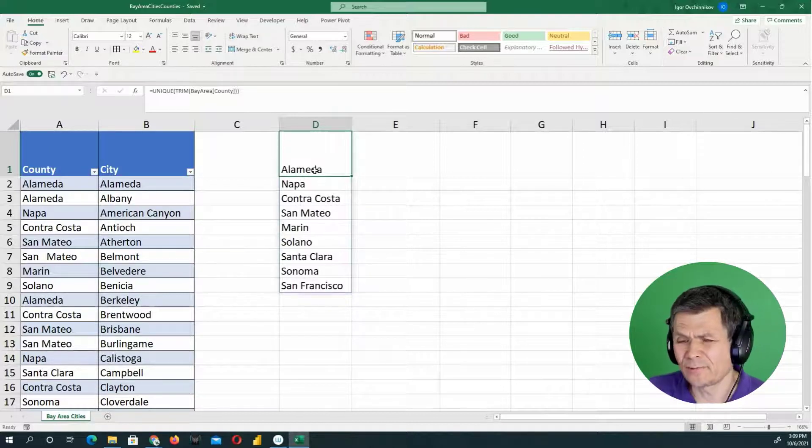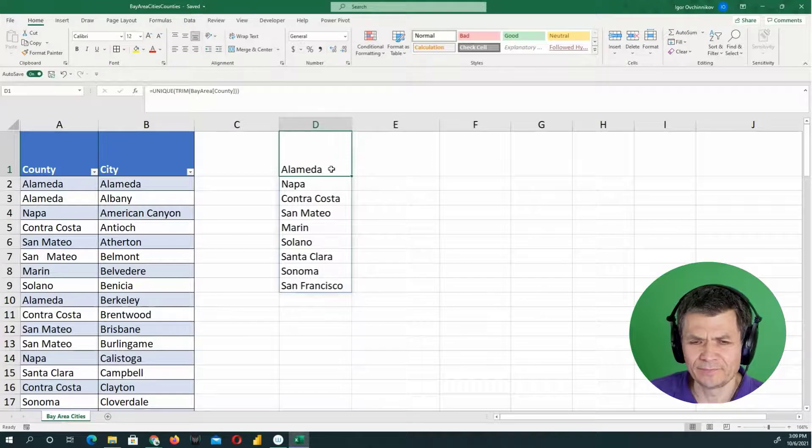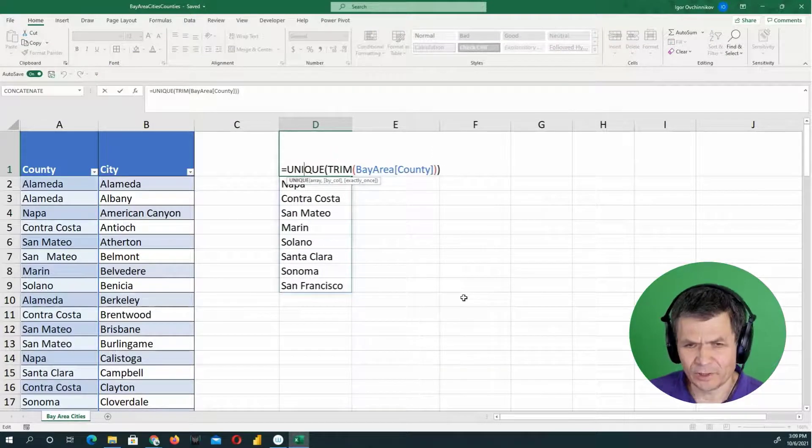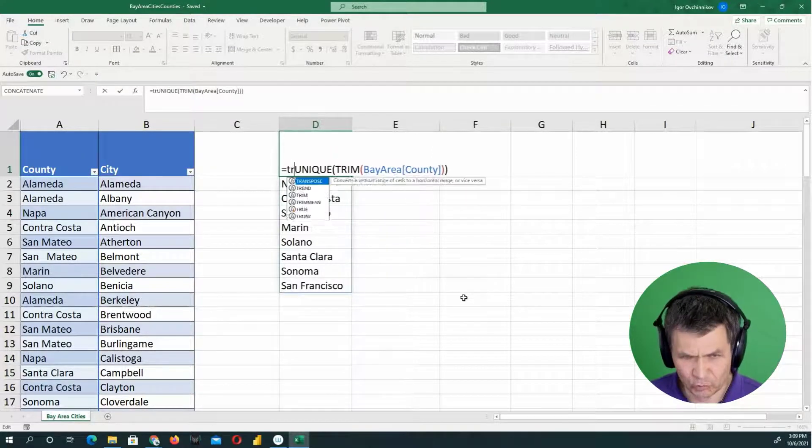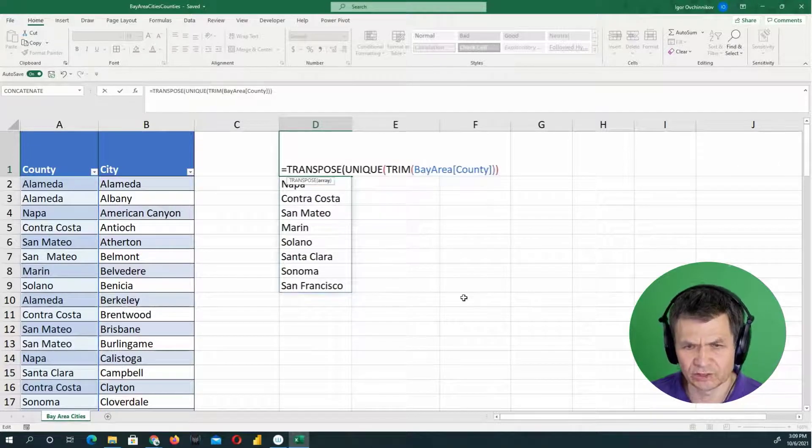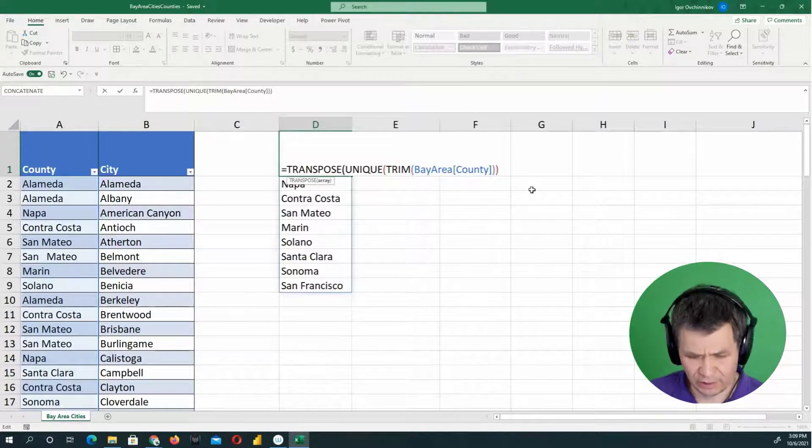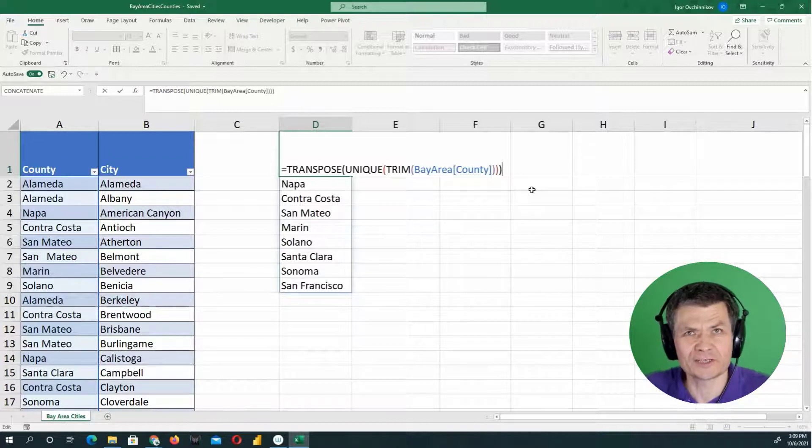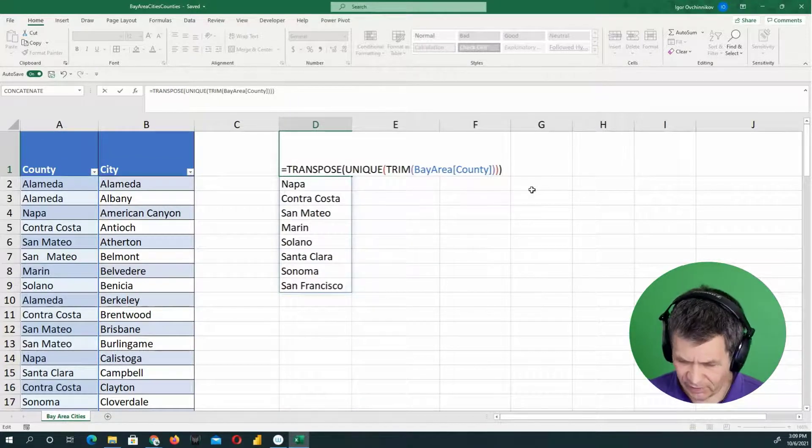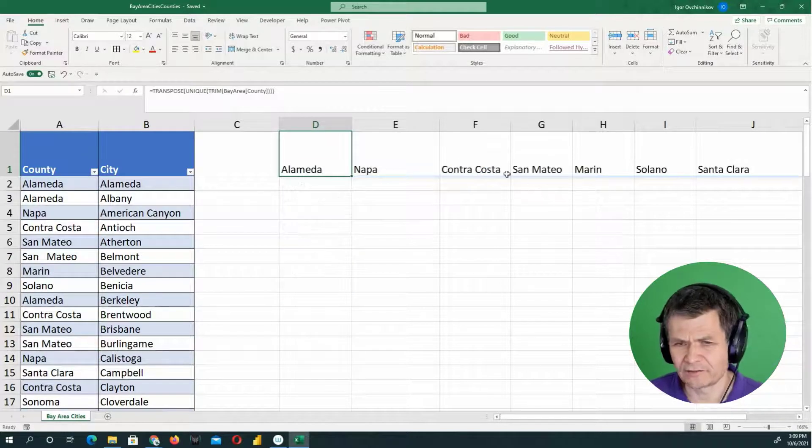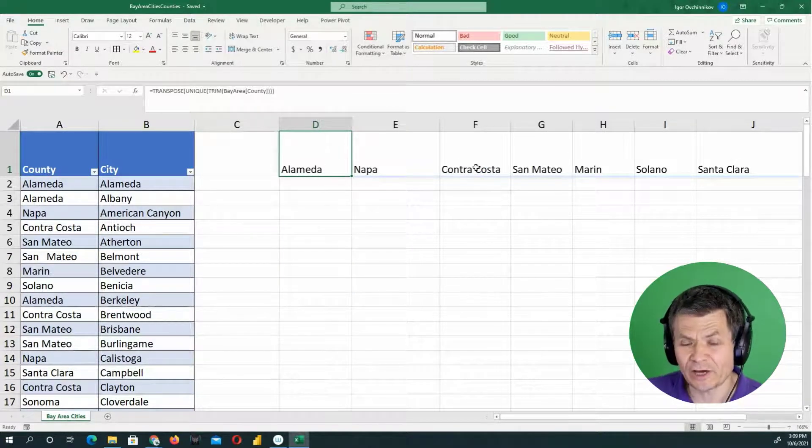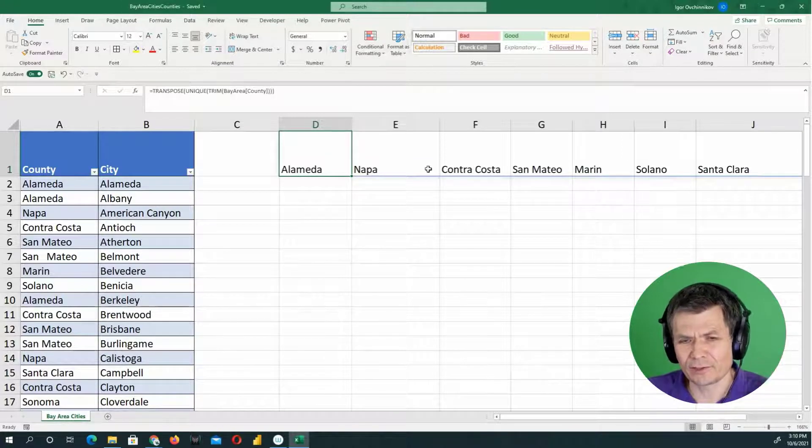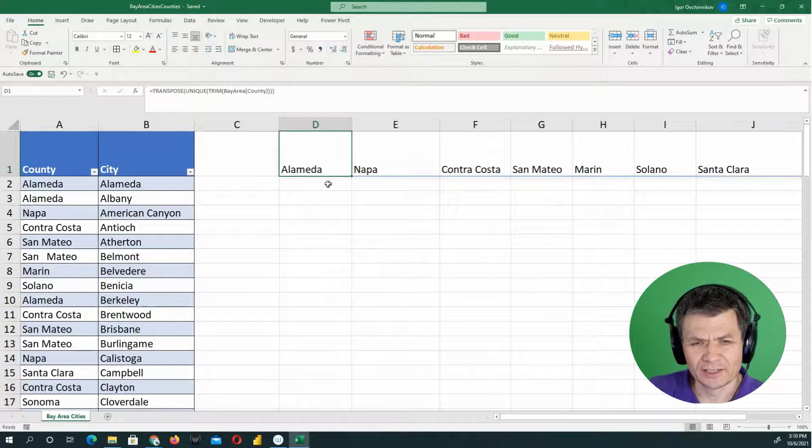So now I think, how about I put it horizontally? That is easy to do. We can transpose it. There's a function called transpose, transpose, and we need to close the parentheses. Each function requires a set of parentheses open and closed. And I'm going to press control enter or enter. So now I have that unique listing of counties that are nicely trimmed, and they are unique listed horizontally like that.